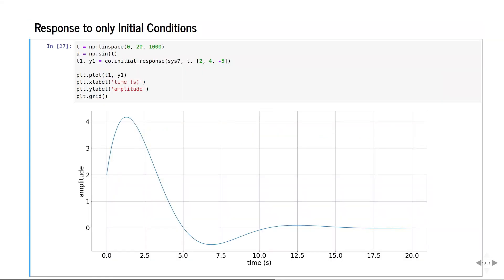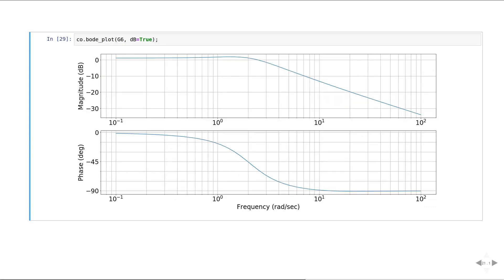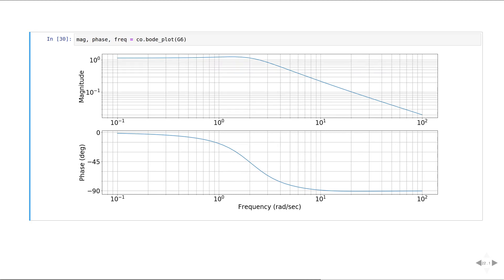This is the response of the system to initial conditions only. We can also perform frequency domain analysis pretty easily. This is the Bode plot of a system. This is the Bode plot in the decibel scale. We can also extract the magnitude and phase responses as numpy arrays.